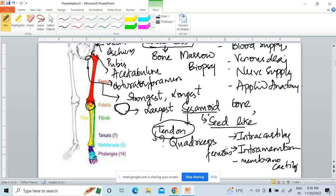Tibia is homologous to which bone of the upper limb? It is homologous to the radius. Fibula is homologous to the ulna. Tibia is situated medially whereas fibula is present laterally. Tibia is also called the shin bone.